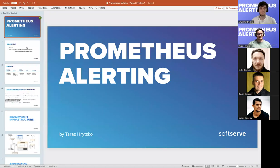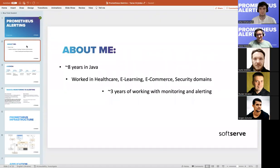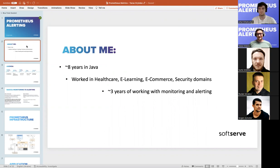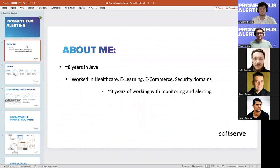Let's start with a couple of words about me. I have almost eight years of experience in Java, worked with different domains and projects, most of them using different monitoring and alerting tools. In more detail, for the last three years I worked exactly with configuring and setting up monitoring and alerting.